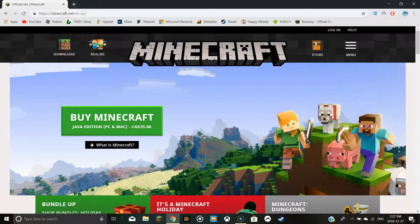Hello everybody. Today I'm going to be showing you a video on how to get Minecraft Windows 10 edition free. Windows 10 edition will be for the Better Together Bedrock version.